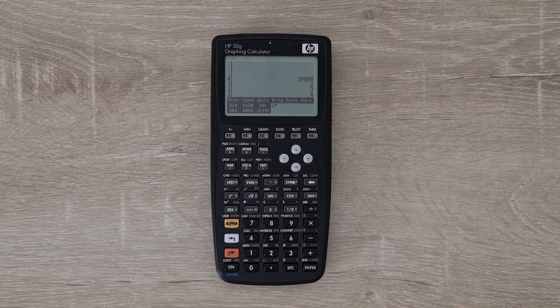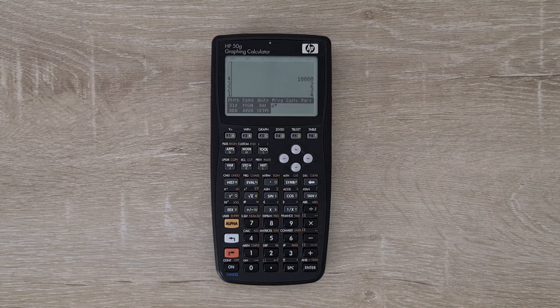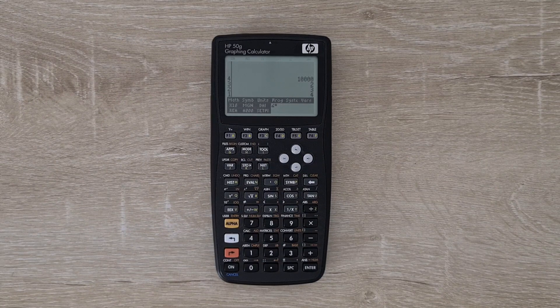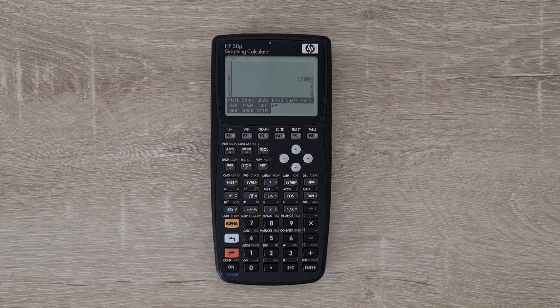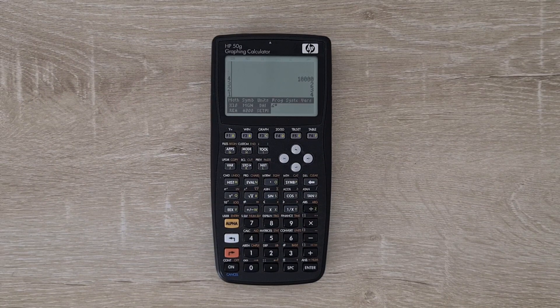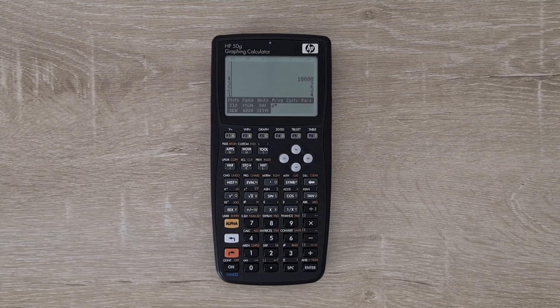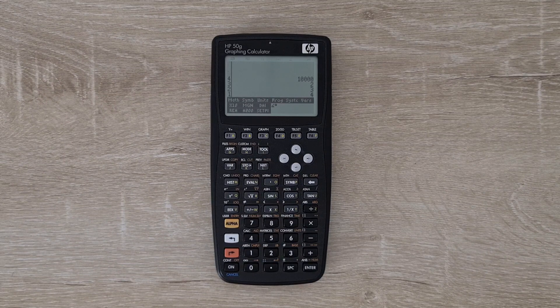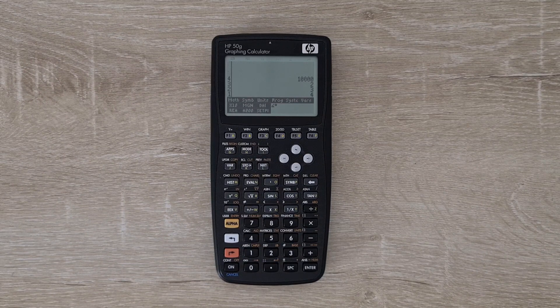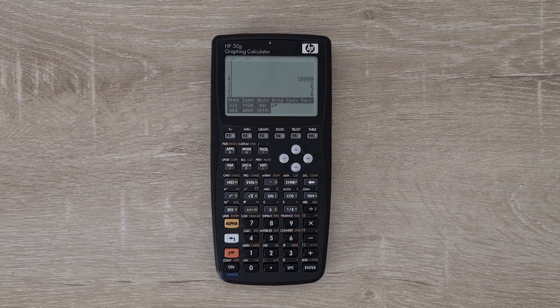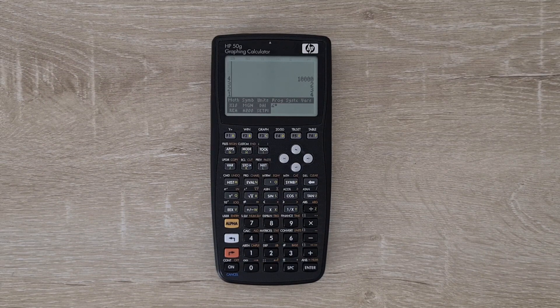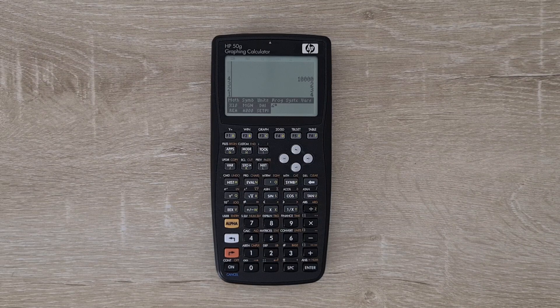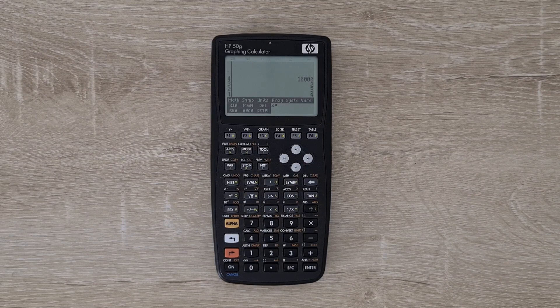Booting up new RPL, you immediately notice a slightly different user interface from a stock 50G. The top portion of the display is still the stack area, followed by a top row of soft menus that spans the width of the display.